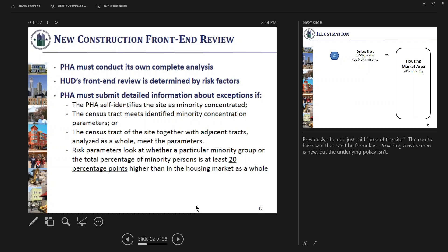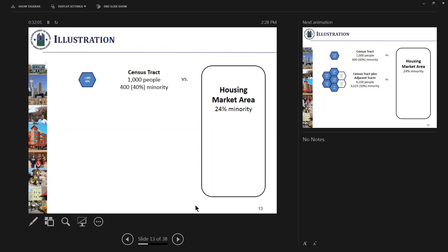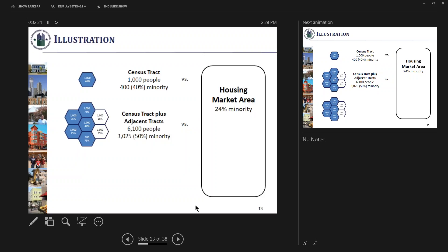To provide an illustration: if you have a census tract that is 40 percent minority and your housing market area is 24 percent minority, that is not actually 20 percentage points higher than the housing market area. But if that same tract is surrounded by several census tracts and when you look at them all together the grouping is 50 percent minority, then it does hit the threshold — more than 20 percentage points greater than the housing market area. This transaction would therefore be subject to front-end review.